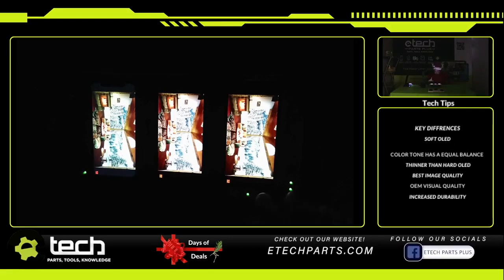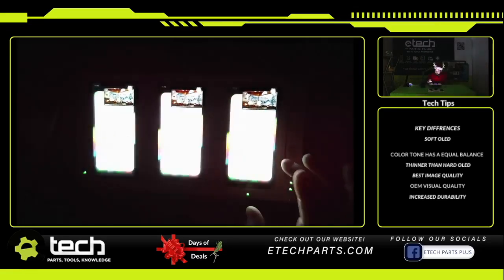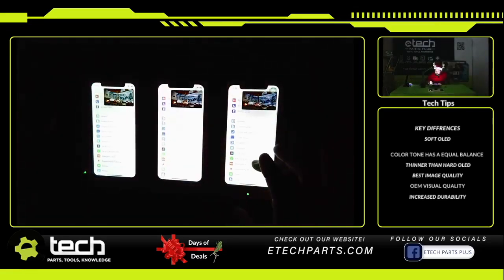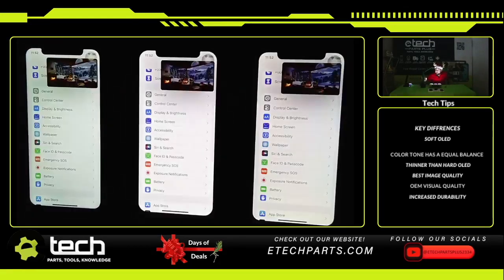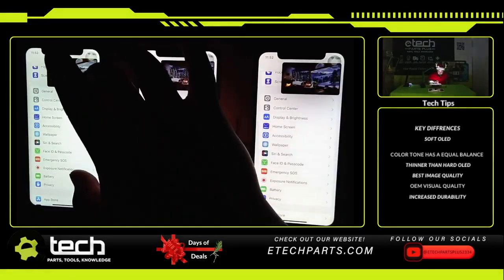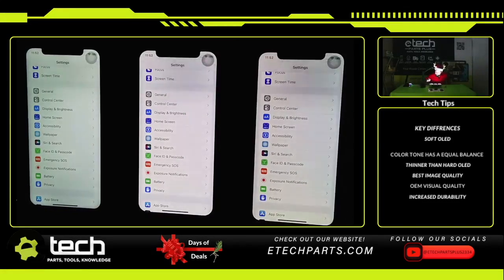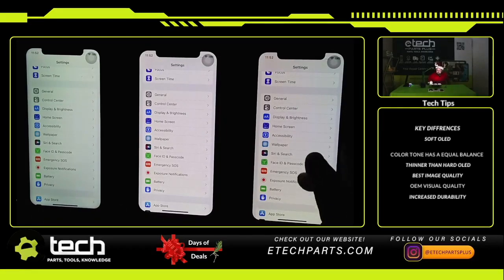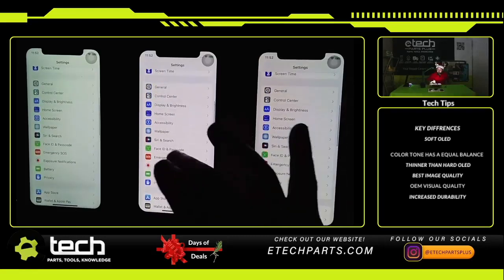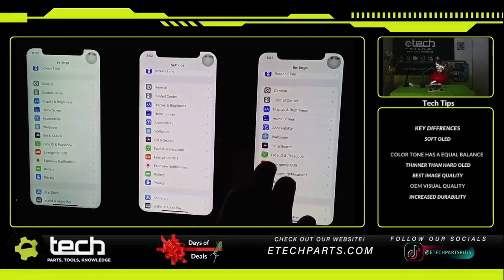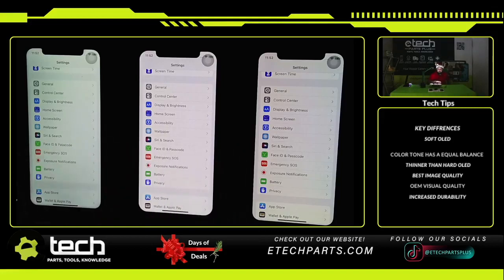Finally, I'll jump to the home screen and set a white wallpaper. You can see the difference in whiteness across the three screens — it's another good way to see the comparison. The closest to OEM is the soft OLED on the far right, the hard OLED in the middle is slightly down from that, and the INSA LCD is furthest from OEM white.